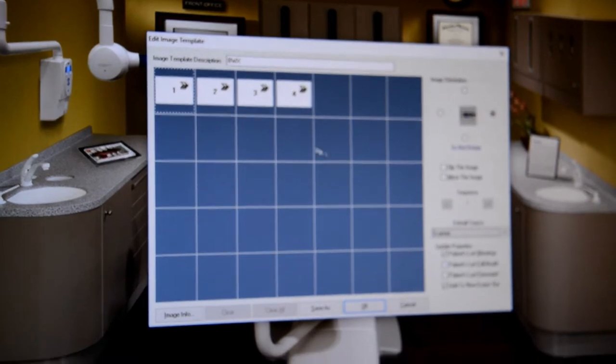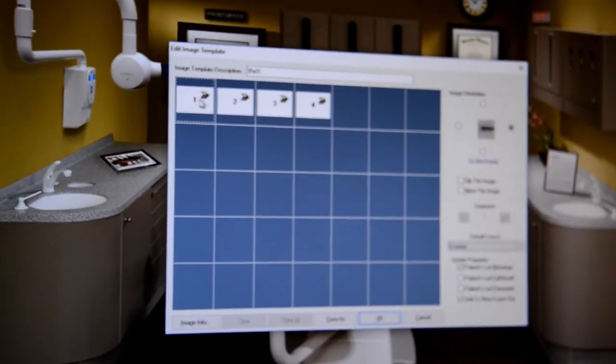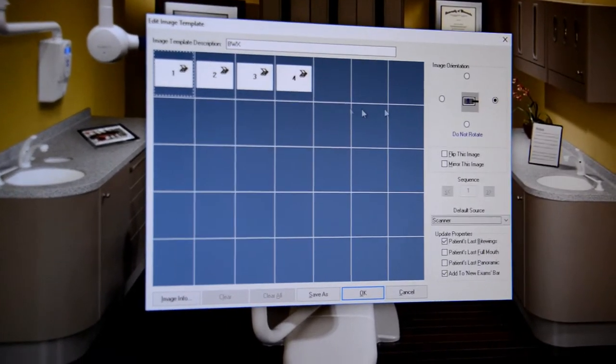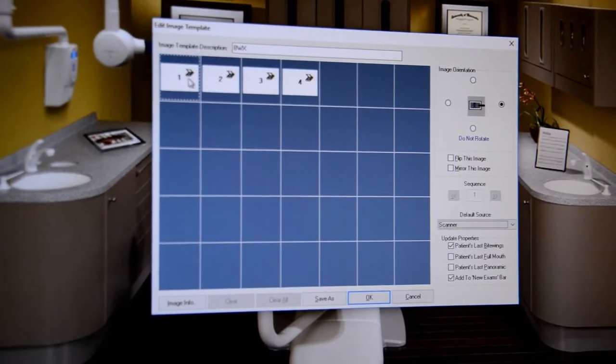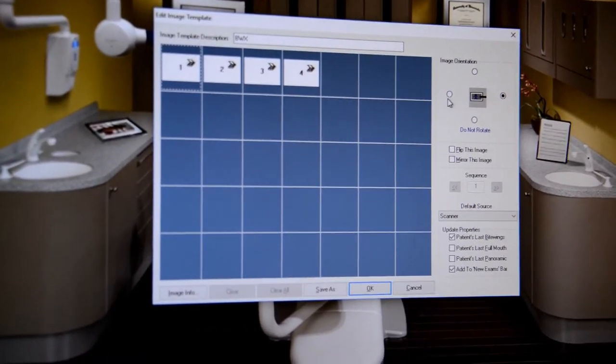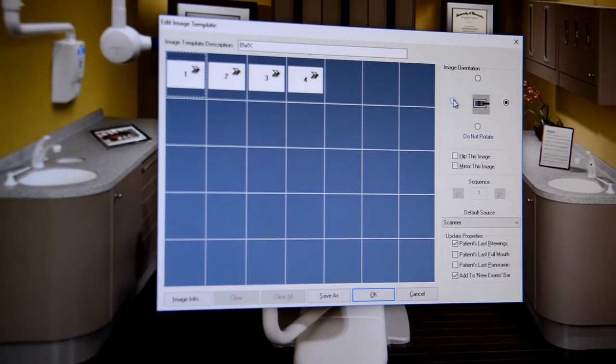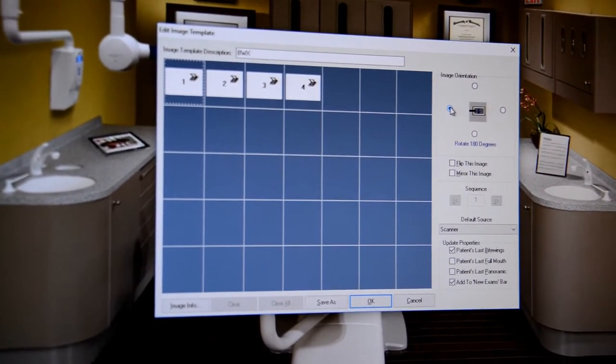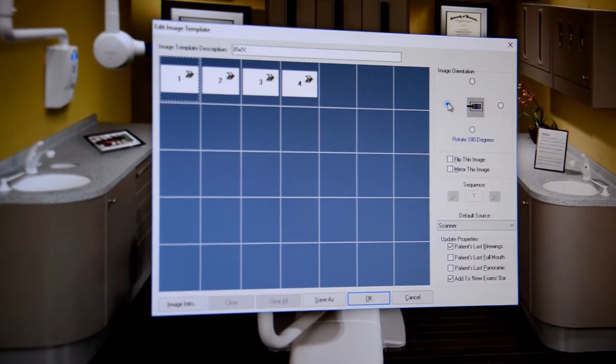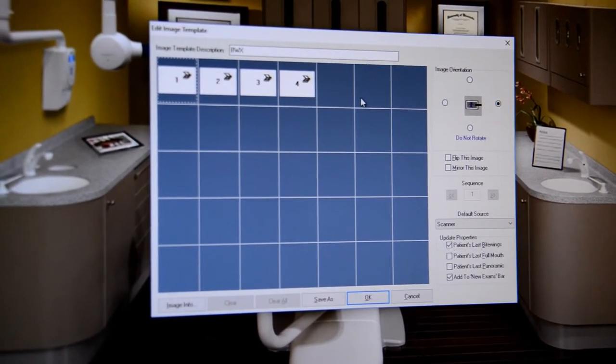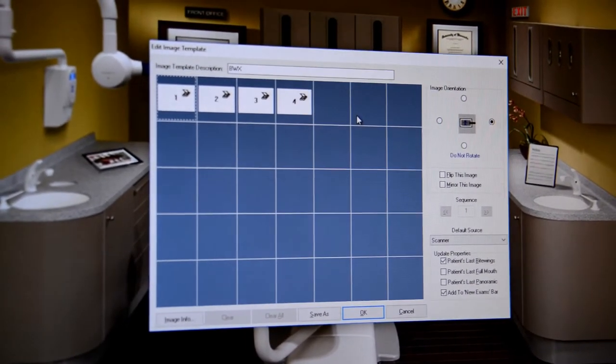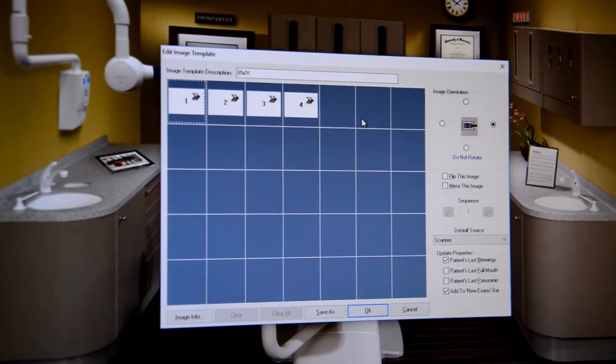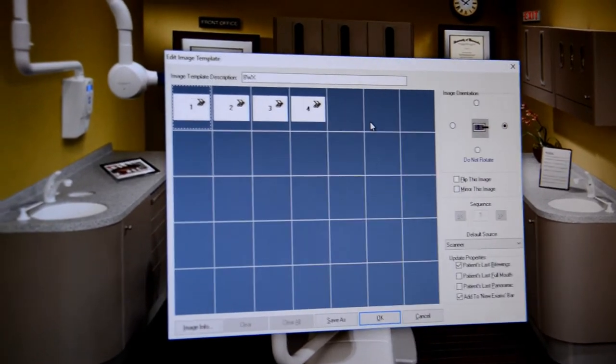We can also change if we wanted to flip. For example this image. If we wanted this to be flipped. We would rotate it by 180 degrees. If we wanted the image to naturally rotate 90 degrees. We could do the same thing.